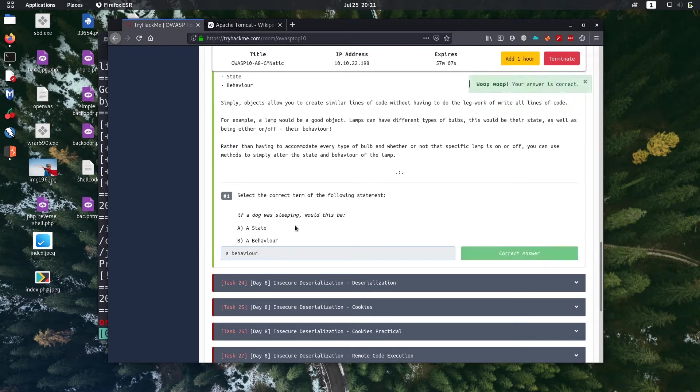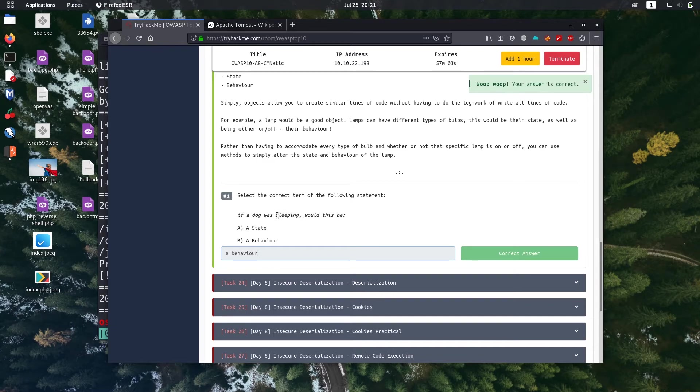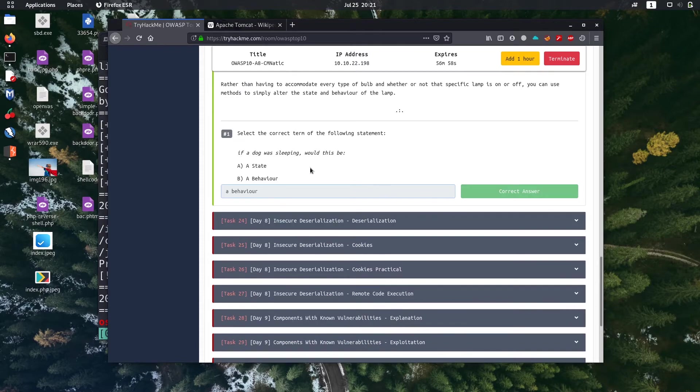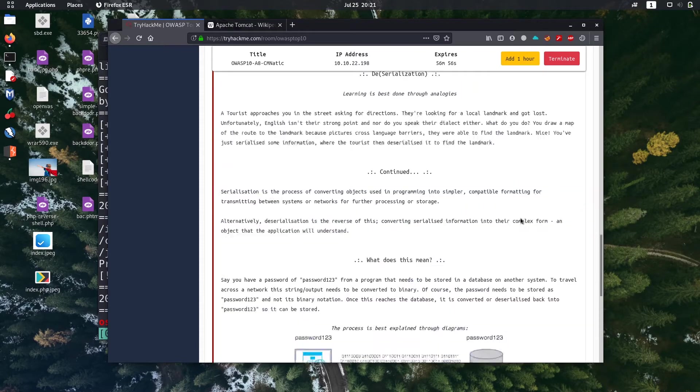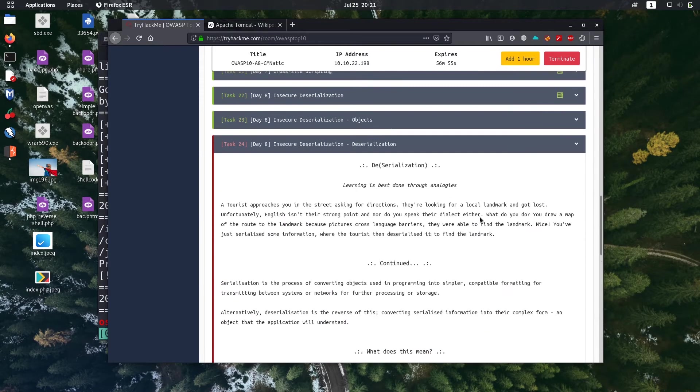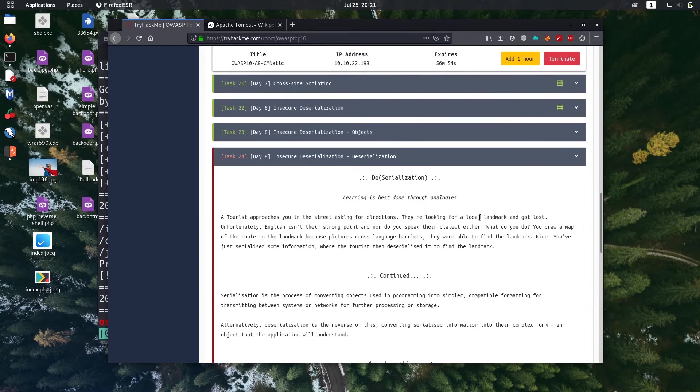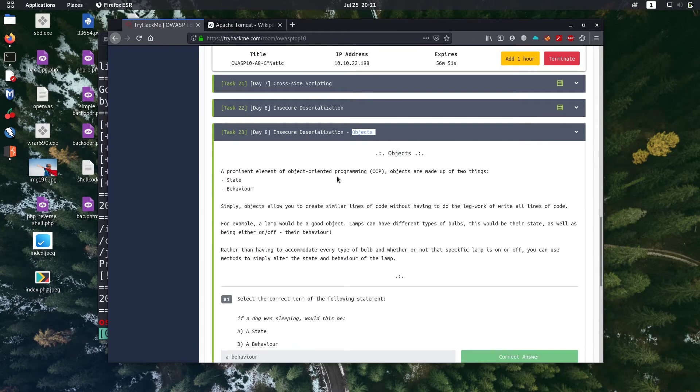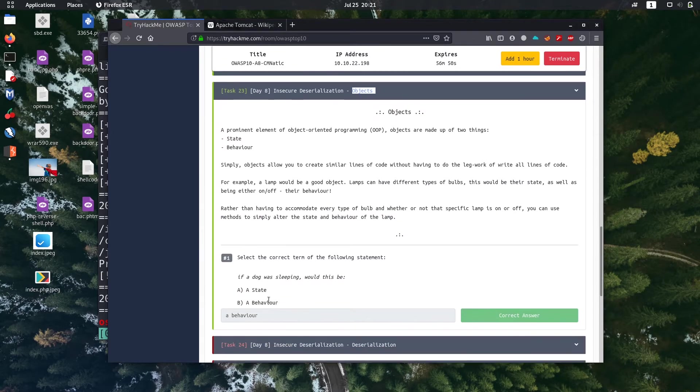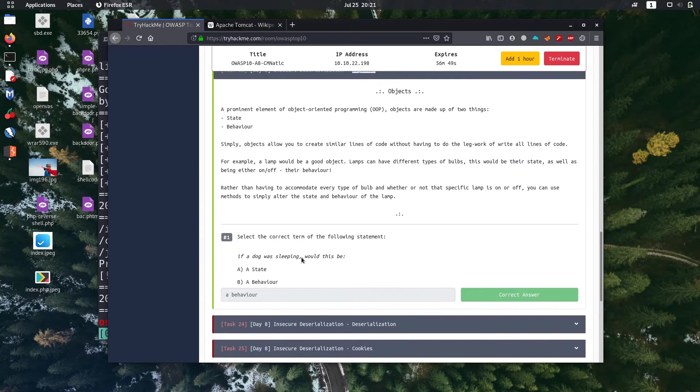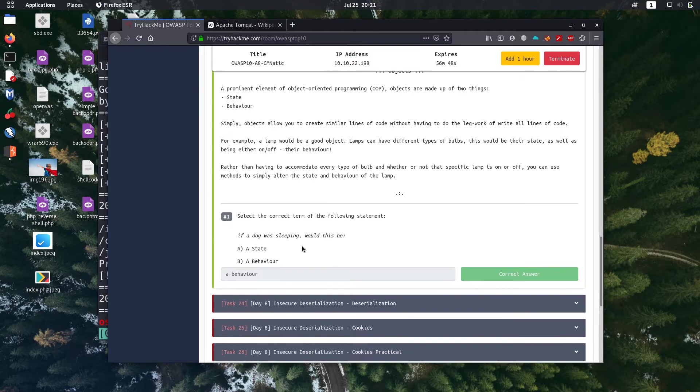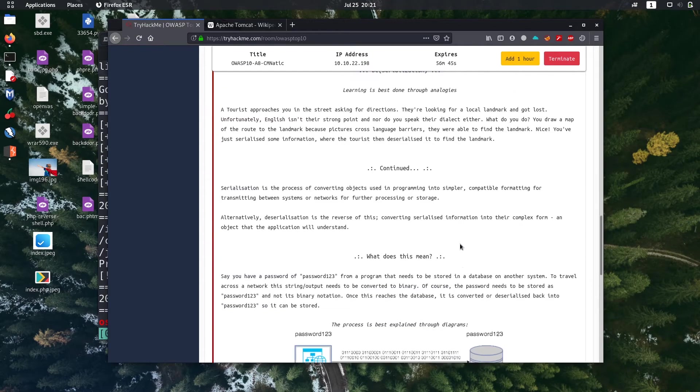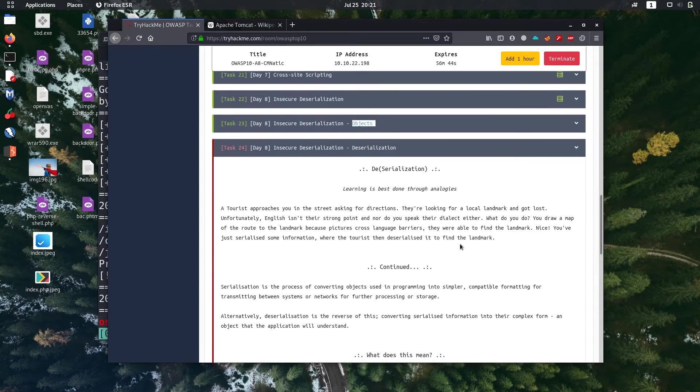If the dog was different type, let's say two different breeds, then it will be a state. But it is a behavior of a dog. So this question will come handy in understanding insecure deserialization. Let's go to next task 24.